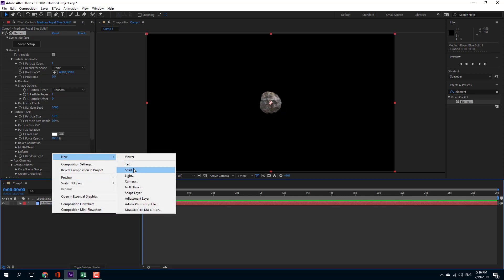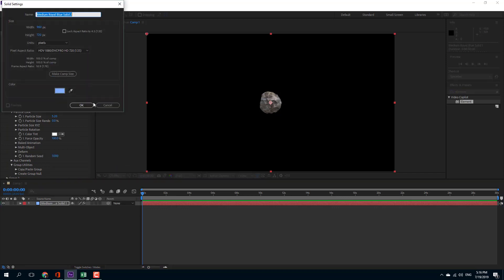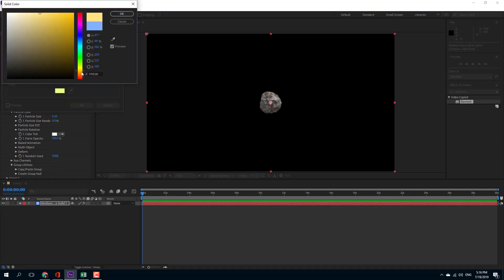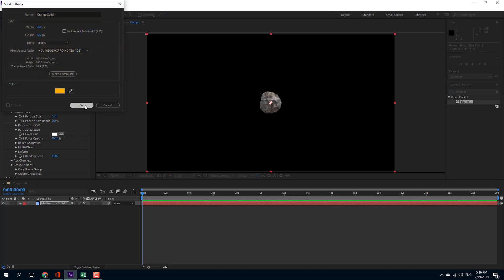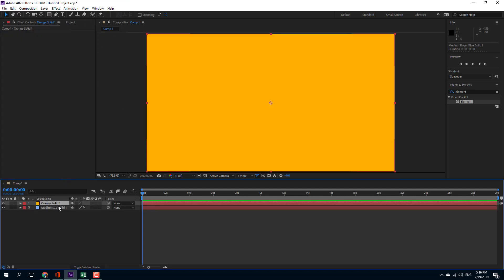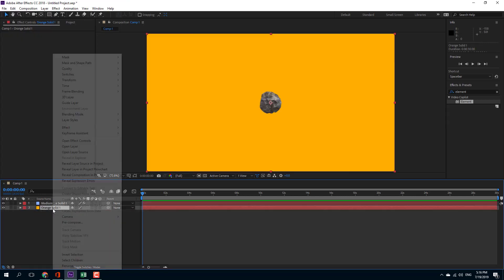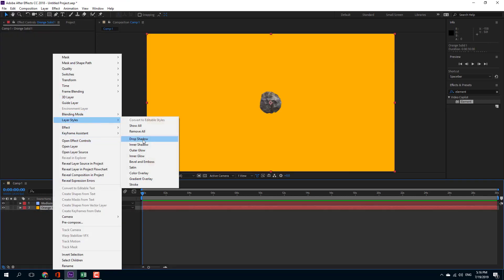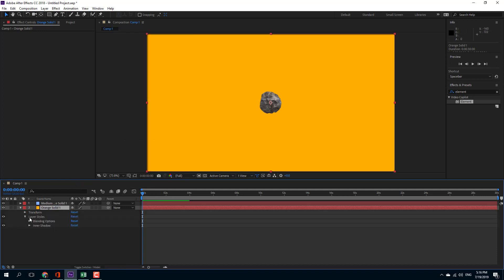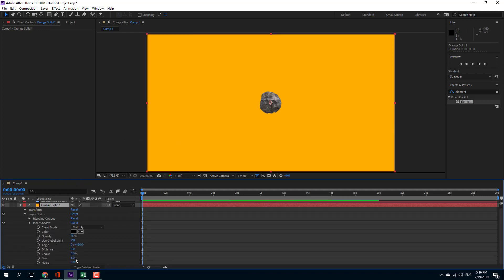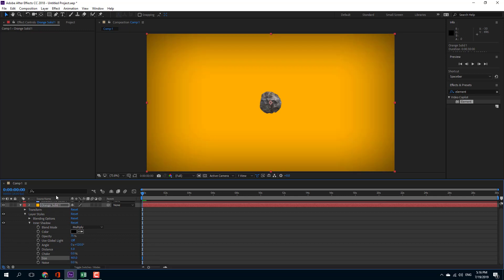Let me just create another layer to give it a background color. I'll use something like an orange and press OK. That's my orange solid layer. Let me add in an inner shadow so I can give it a gradient effect. I'm going to increase this in size — there's the shadow gradient effect right there.